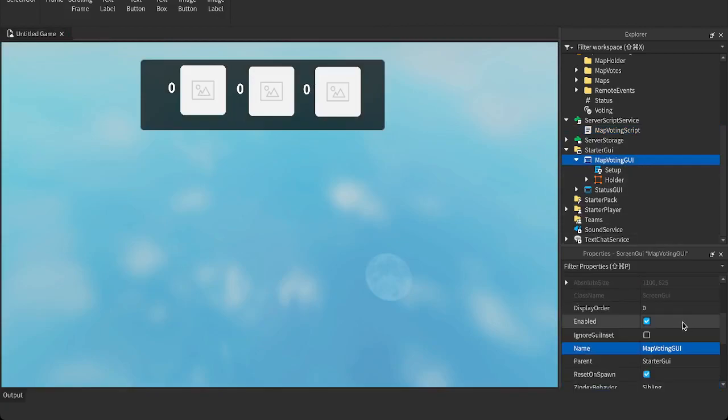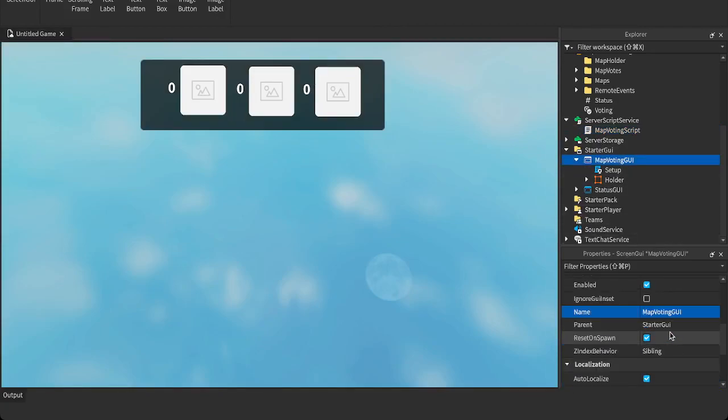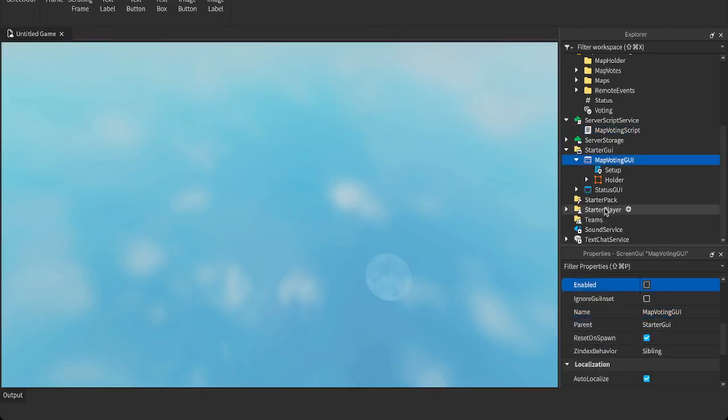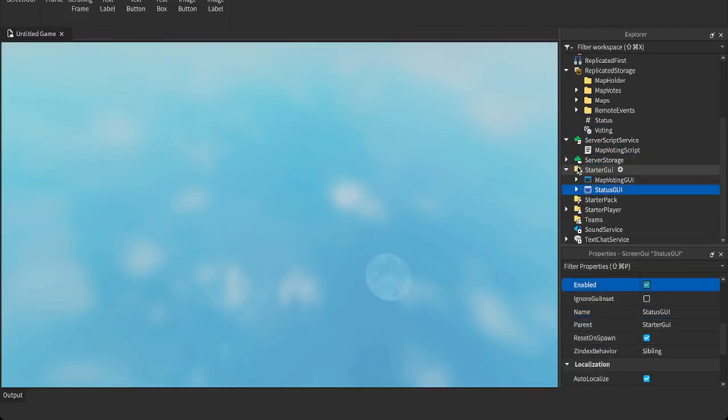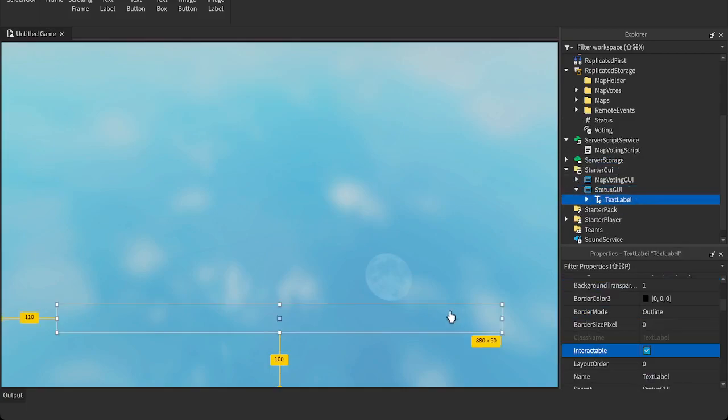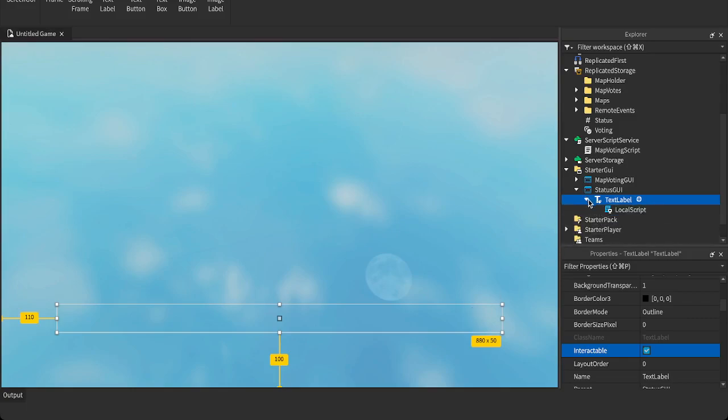I'm going to make this invisible. One other thing I want to show you is the status GUI. Very simple. It's just, you can, it's just a screen GUI with a text symbol in it. You can put this anywhere on your screen. I just have it on the bottom. It just shows you the text. It shows you the text of the map voting in blank seconds, basically. It tells you which map has been selected, basically.